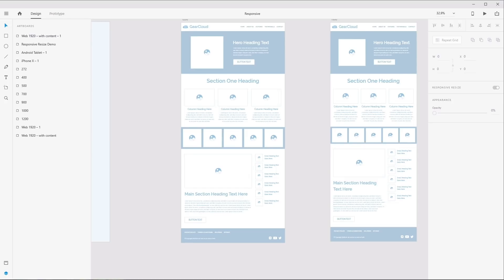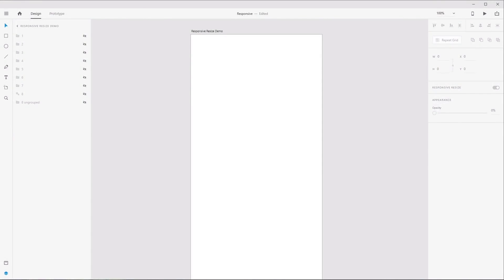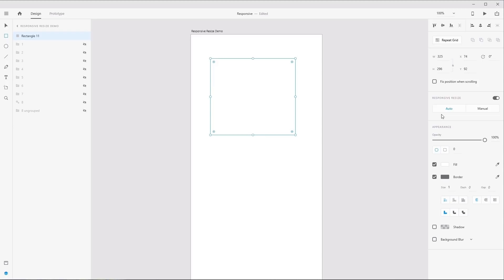The first place we'll look to achieve those goals is XD's responsive resize functionality — a fairly new addition designed primarily to help make the workflow move along in the least time-consuming way possible. To show you what it does, I'm just going to draw out a regular square. Over on the right side you'll see the responsive resize section, which is automatically turned on by default. To turn it off, just click the toggle.